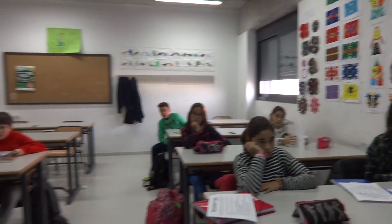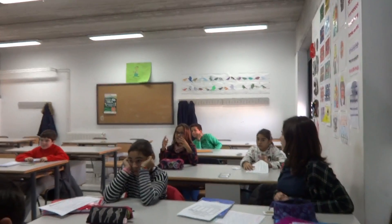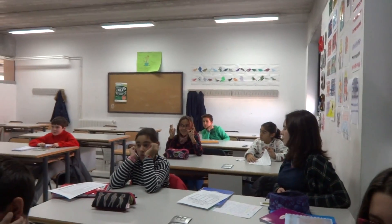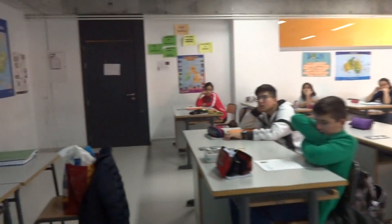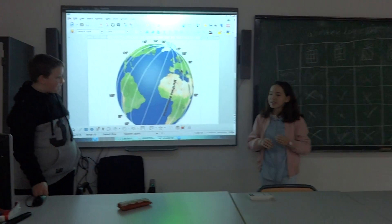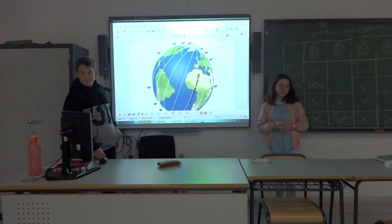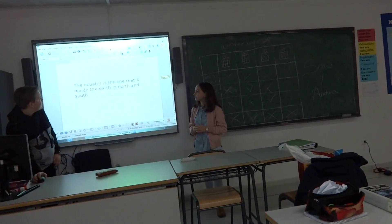What are meridians? Anyone else? Can you explain? Paola. It's the line that travels from the North Pole to the South Pole. Okay. And what does this line divide? Yes, the equator divides the earth in north and south. Is that what you mean? Yes.